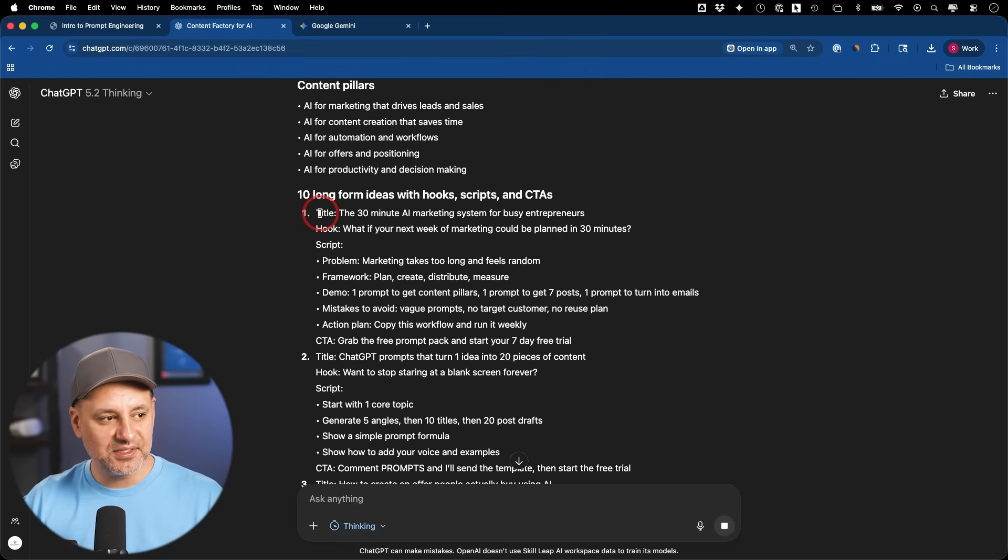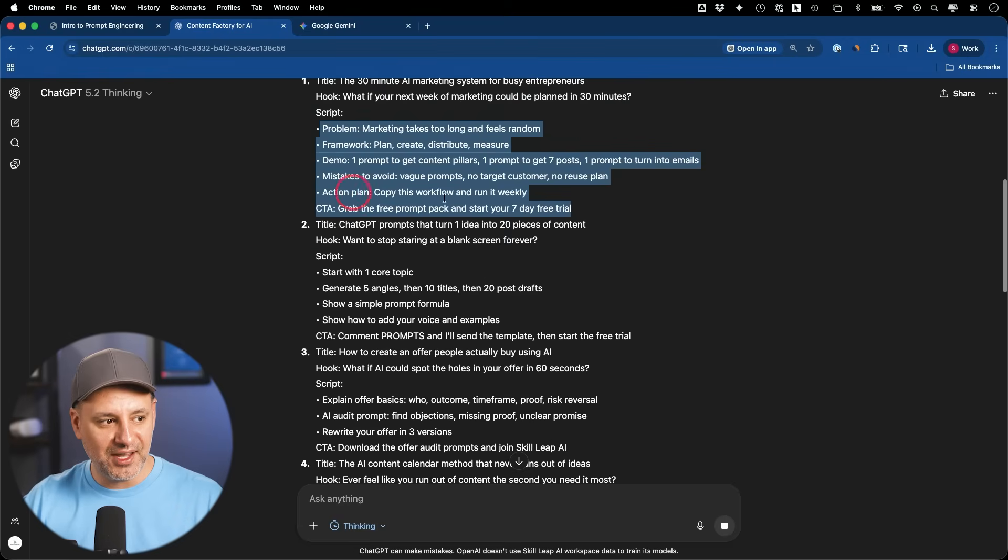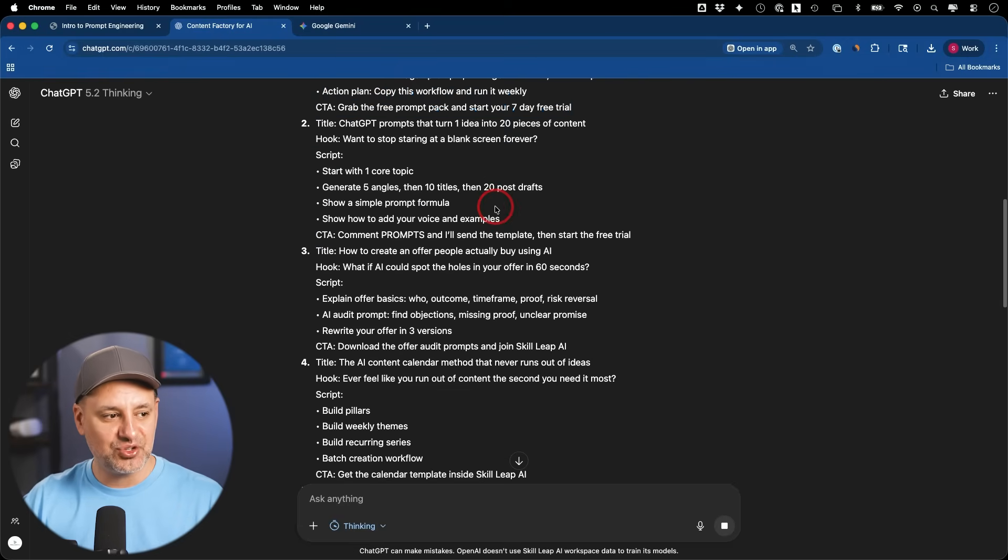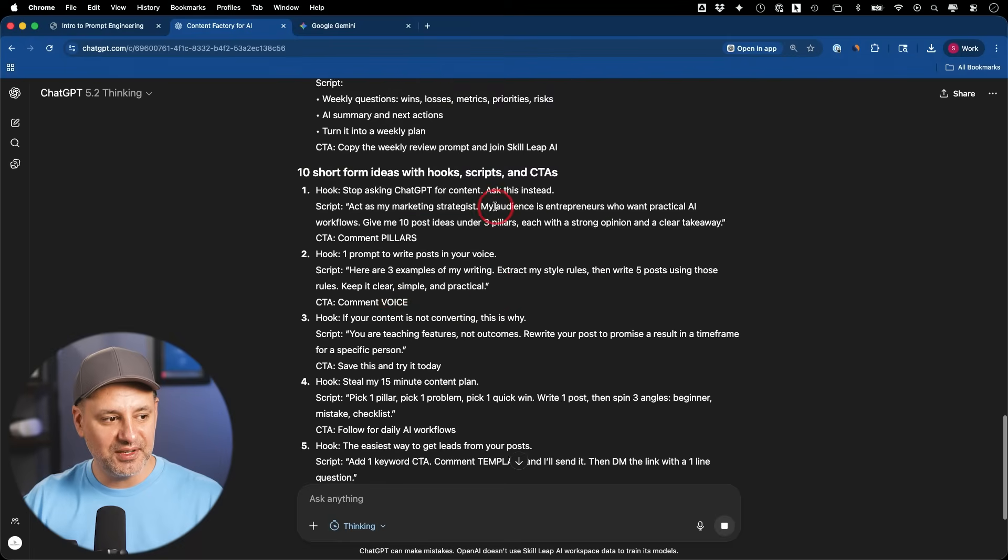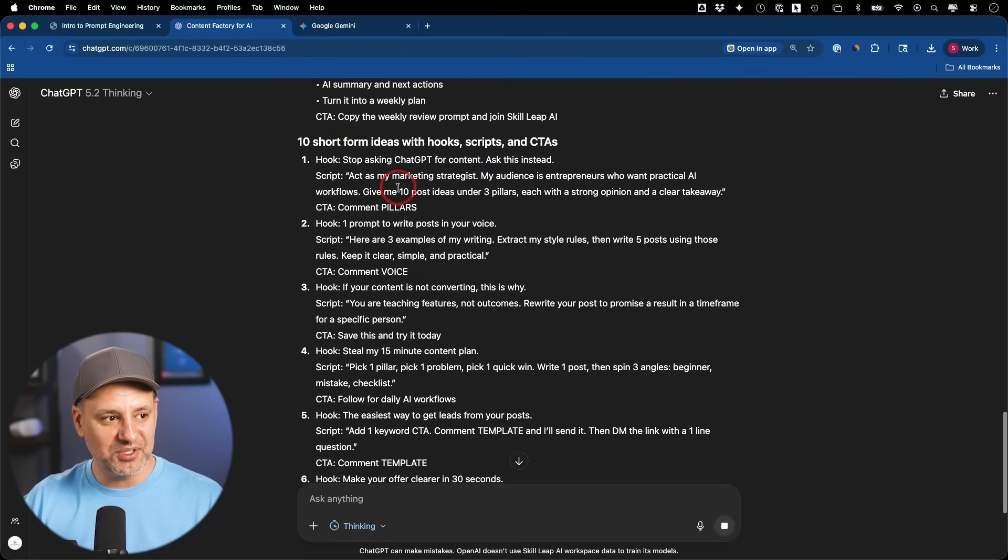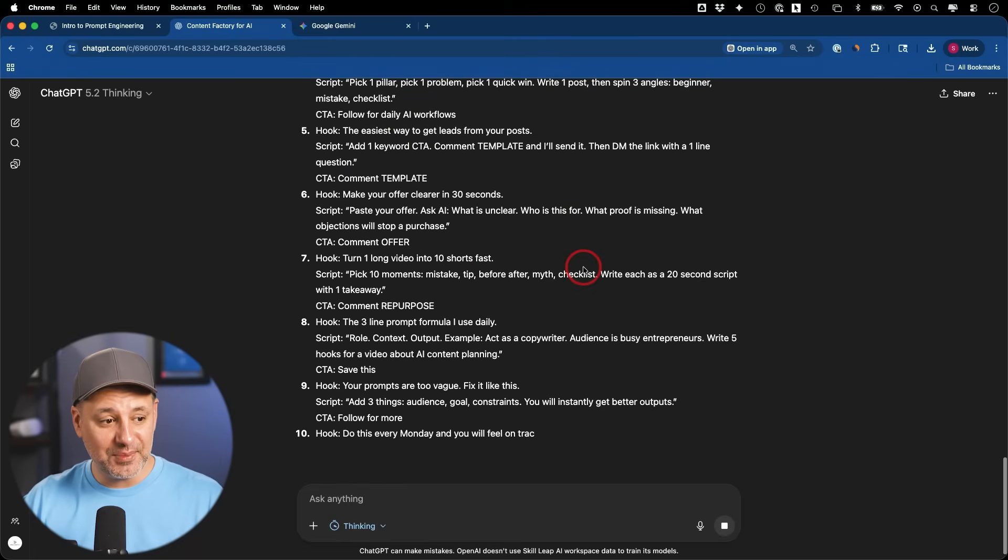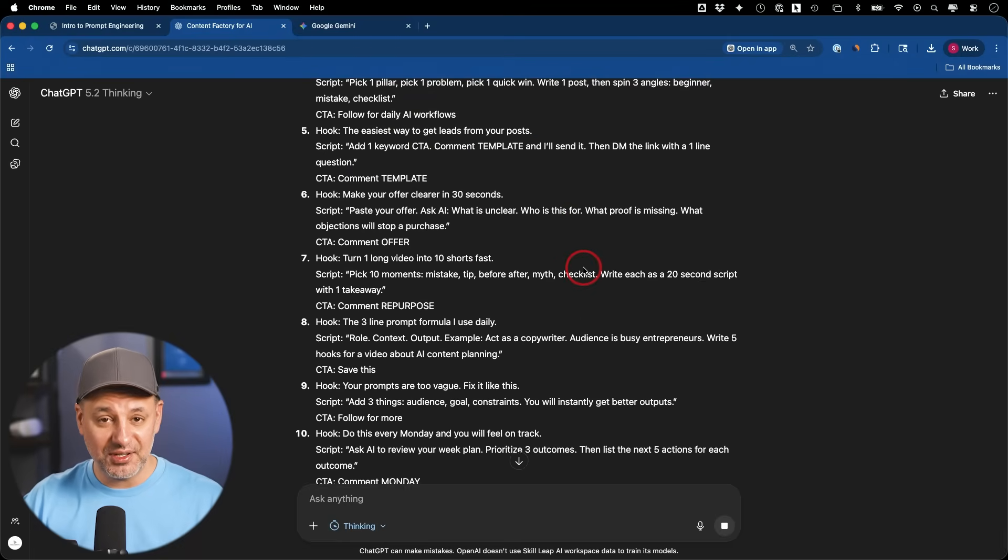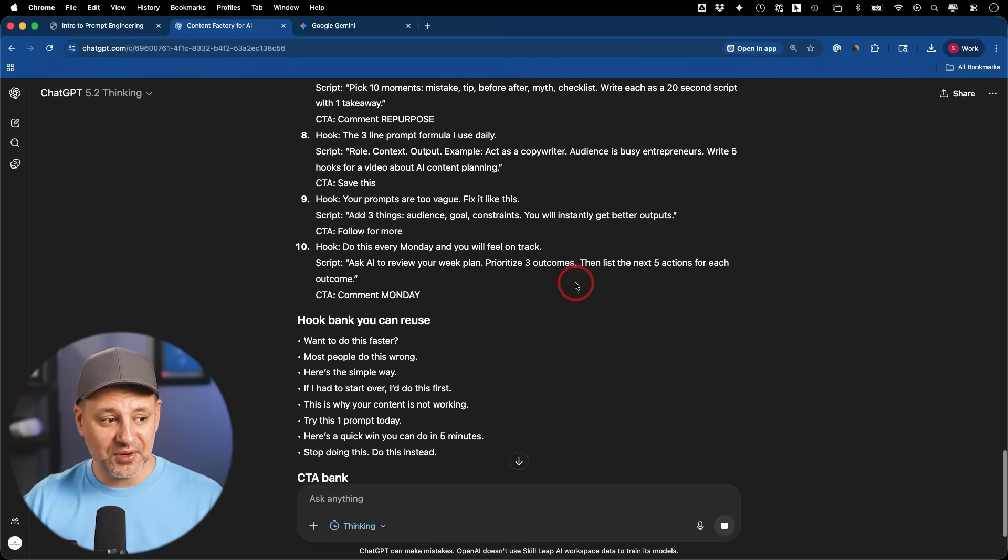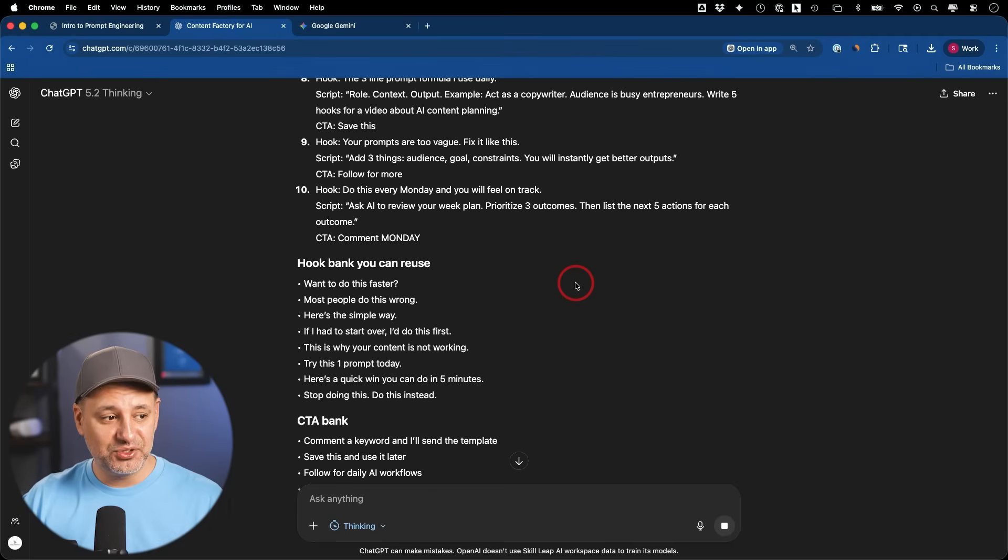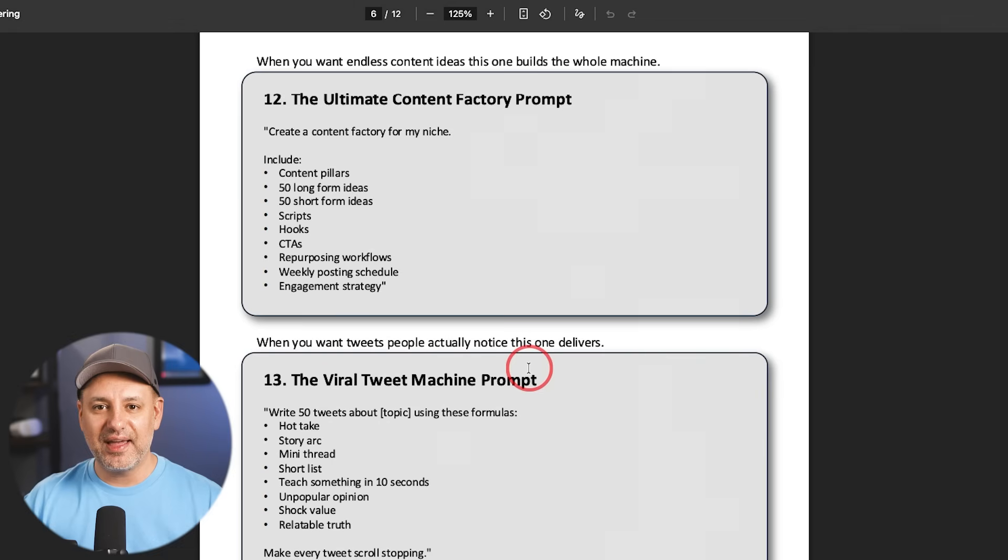Here's our content pillar. Here is 10 ideas. They have the title, they have the hook, they have the script breakdown here in bullet point format. They have a CTA that I should mention at the end of the videos, right? This is long form. This is short form. You can see how much information you can extract here just from that single prompt. And it will just be something that you can continue this conversation with.